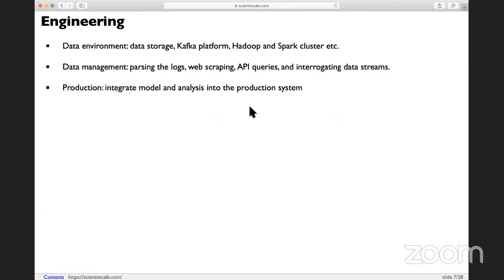Engineering has three parts. The first one is setting up the data environment — where you need to store the data, what environment your analysts and data scientists can use to query data, do analysis, all the platform settings, how you capture the data using Kafka, and how to wrangle big data using Spark and set up all those clusters.